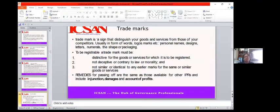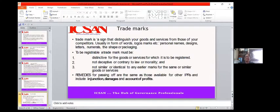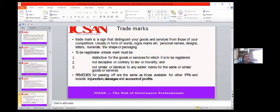Trademark is another form of intellectual property that deals with signs and brand names. A trademark is a sign that distinguishes your goods and services, and comes in the form of logos, words, names, designs, and letters. For example, the Coca-Cola bottle enjoys multiple intellectual property protections — both design and trademark. Before a trademark can be registered, it must be distinctive, not similar to existing marks, not deceptive, and not contrary to law and morality.